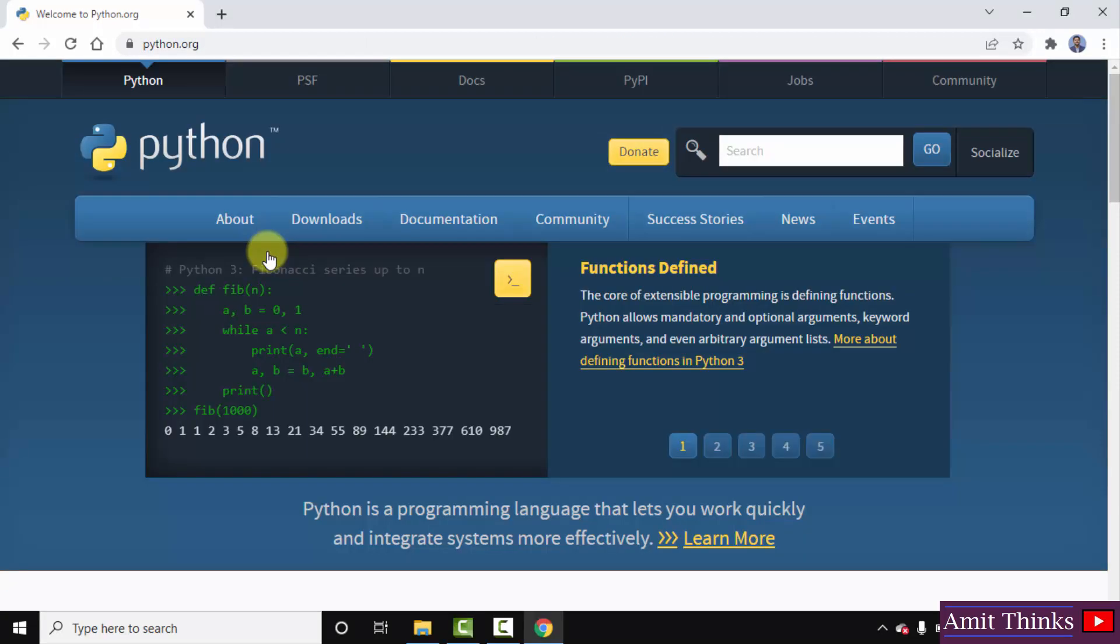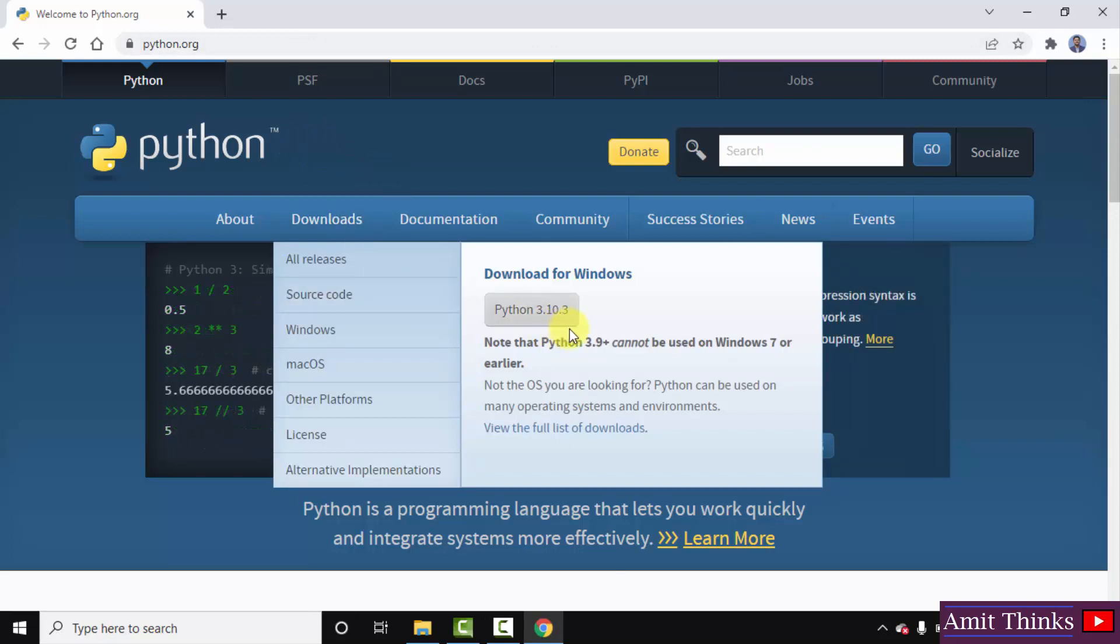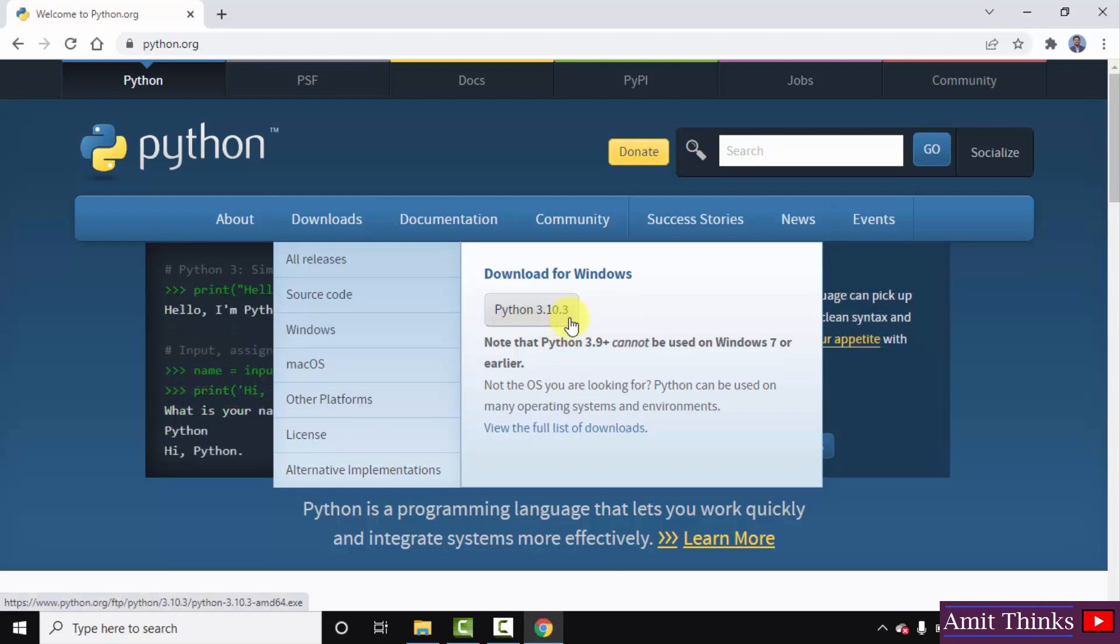After clicking you have now reached the official website, here it is python.org. Just keep the mouse cursor on downloads. On keeping here, the current version is visible, so the current version is Python 3.10.3. Just click on it to download.